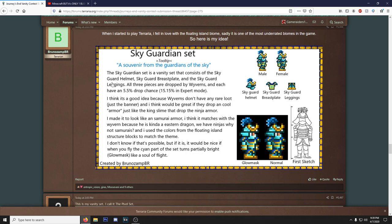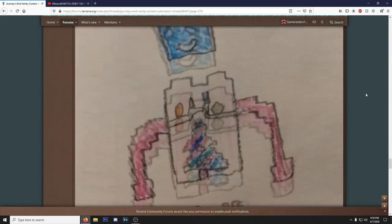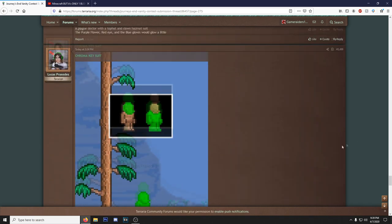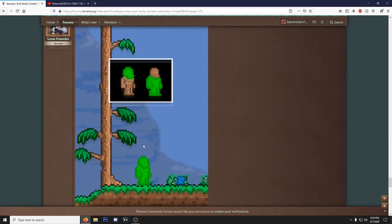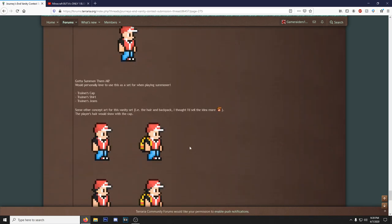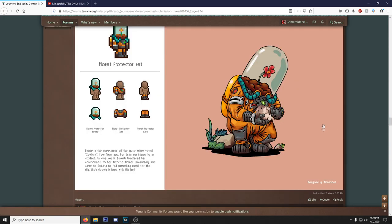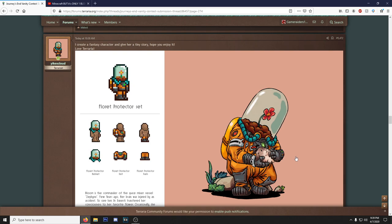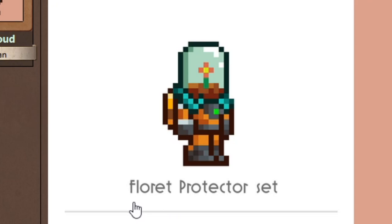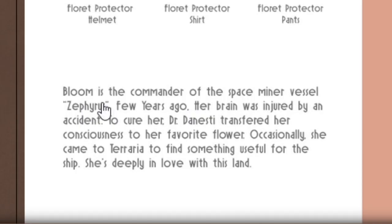We got the Sky Guardian set. Now I'm pretty sure these are all just gonna be vanity, so people that are doing stuff like this giving it percentages for drops, I mean I guess if it is vanity you could have a drop too. But they did say that these are vanity, right? So there's no way that an actual armor set is gonna get in. Oh nice, we got a chroma key suit, very practical. Got a nice little Pokemon trainer vanity, I like that, with the hat backwards, very good detail. Oh my, this is just dope, this is outside of the box thinking right here. I love the hat. Floret Protector set, this is just cool.